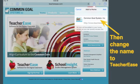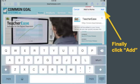Then, change the title of the web clip from Common Goals Systems, Inc. to TeacherEase. This will make it easier for you to log in and check your grades on the iPad. However, you are able to access TeacherEase from any web browser on any device.